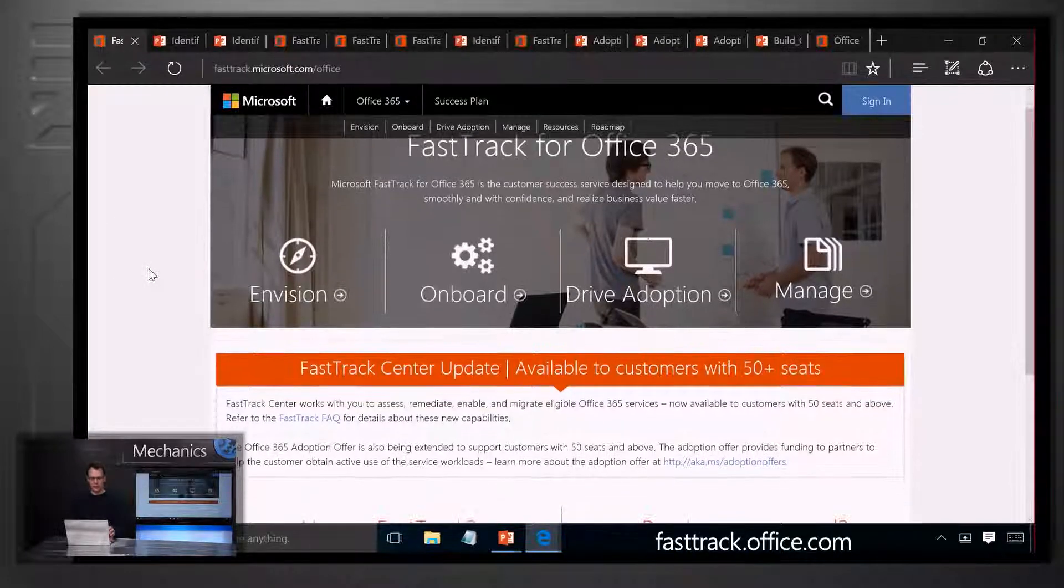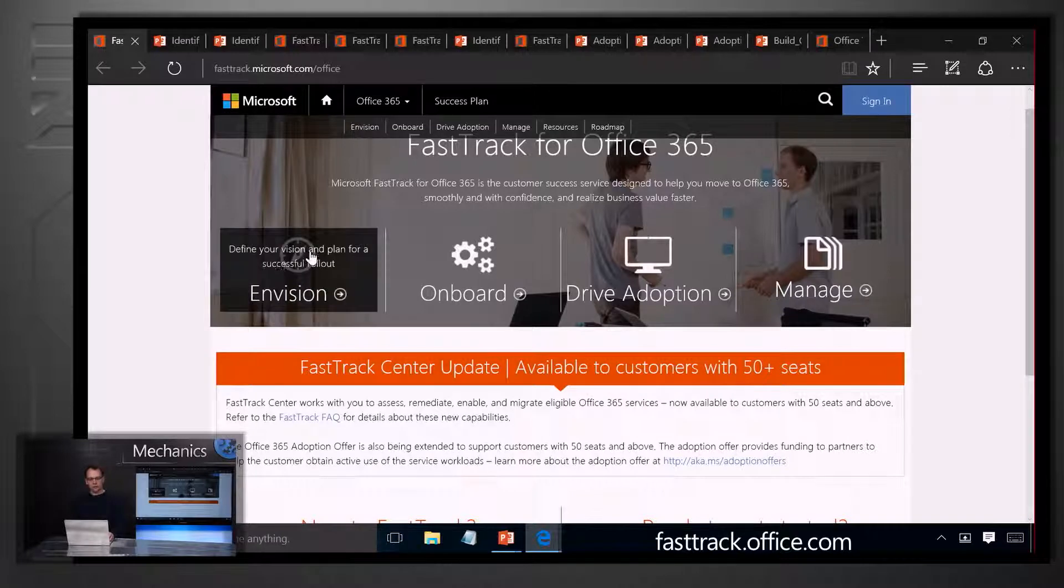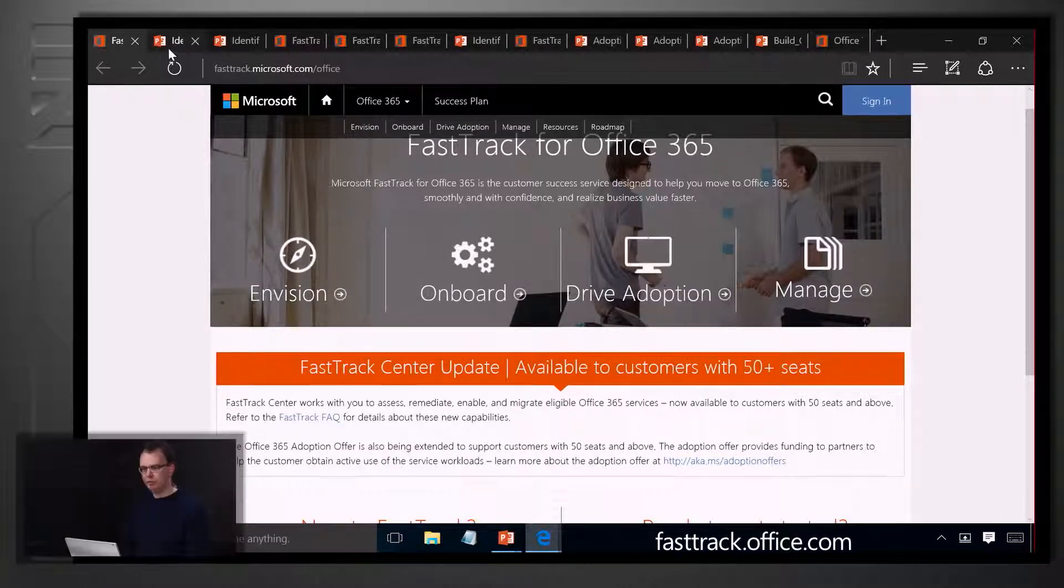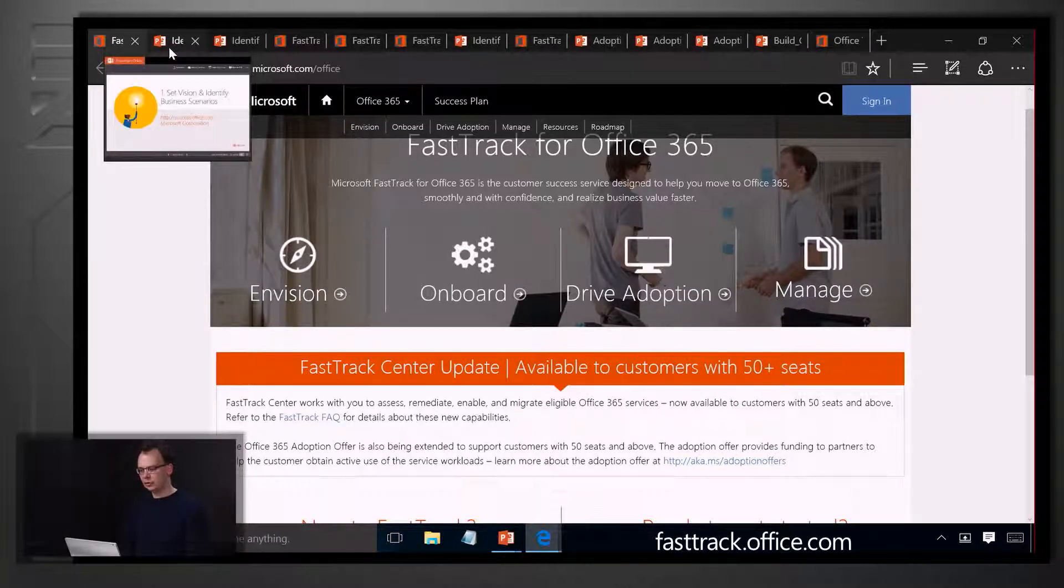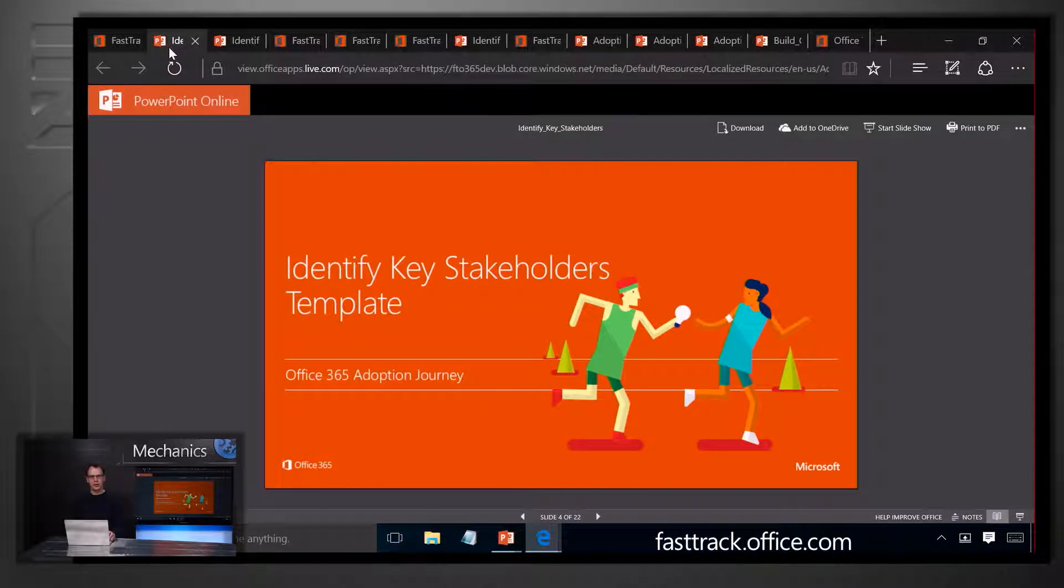The materials you're looking for will be available in the Envision and the Drive Adoption sections of the website. When it comes to driving adoption and stakeholders in particular, we have a stakeholders guide.